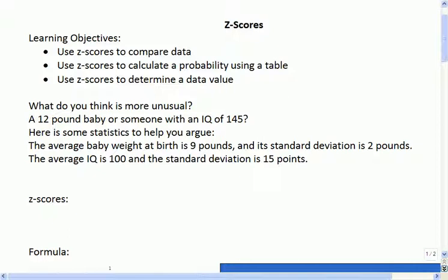You might argue - how many people have met a relative or somebody that was at least 12 pounds when they were born? Was anybody here 12 pounds or more when they were born? But how about an IQ of 145? Has anybody met somebody with an IQ of 145?